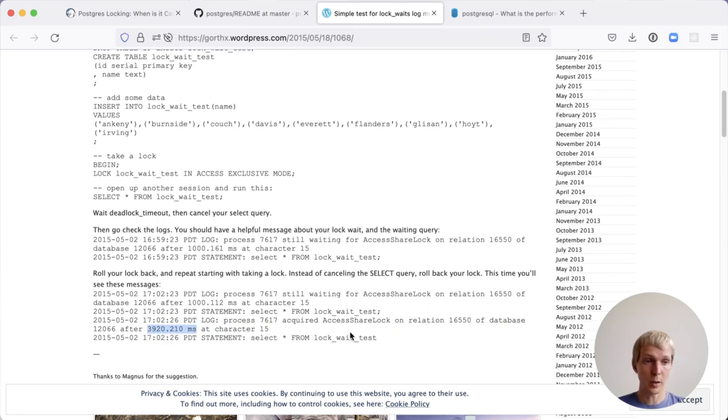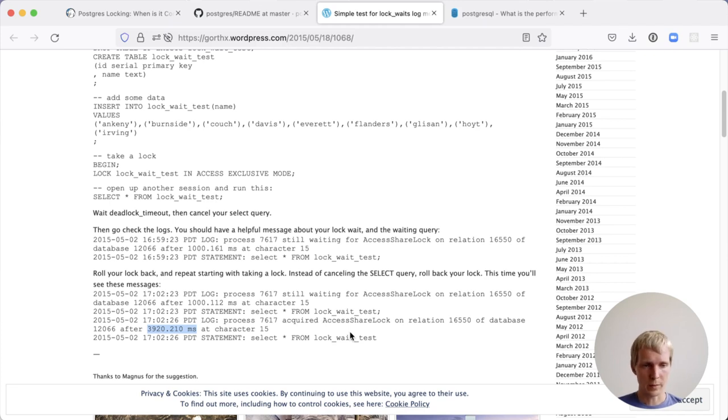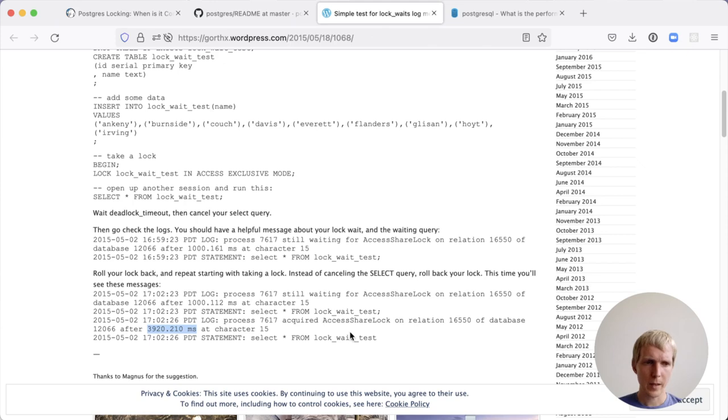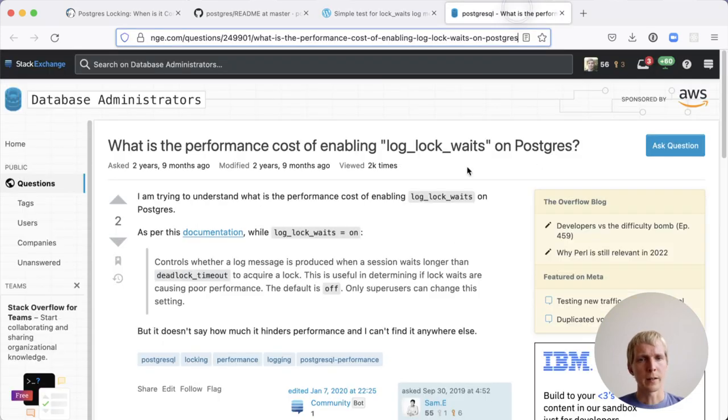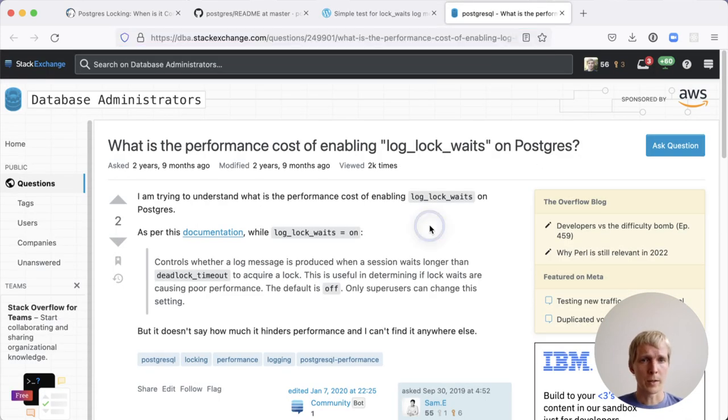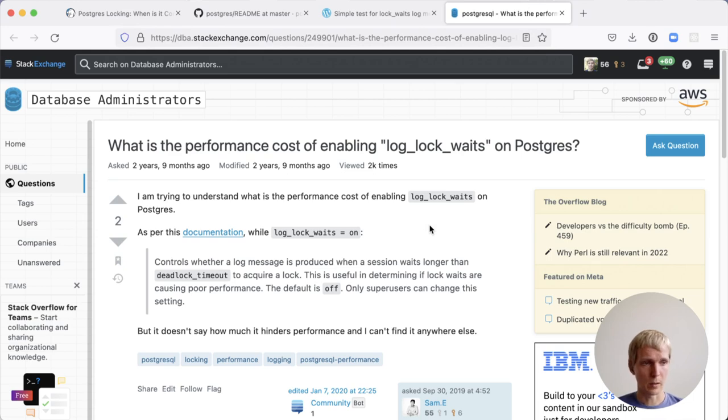If you have locking problems, this lets you know how much of your execution time of a query was spent just waiting for locks. That's why the log lock wait setting is something that I always enable. You may wonder, is there a performance cost of enabling log lock waits? And the good news is there isn't.